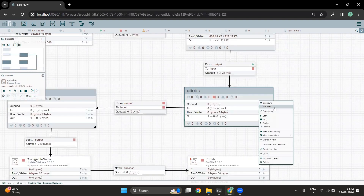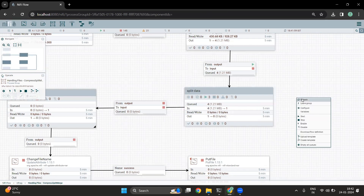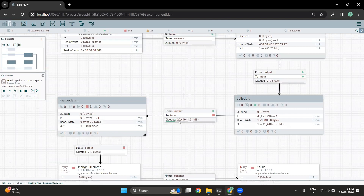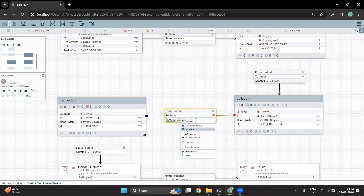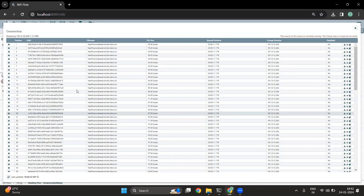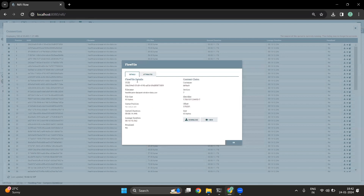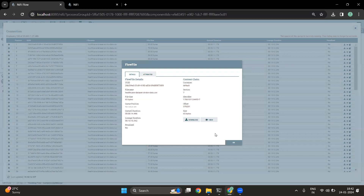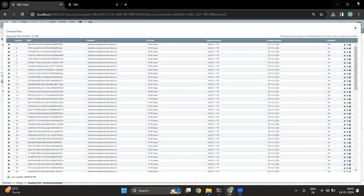So let me start this particular processor and see how it goes. We can now see that there are 20,000 files. If I go into the list queue and open one of the files, in the detail section I can also view the content. I can see there is only one record available per file. Similarly, all those files will have only one record available.